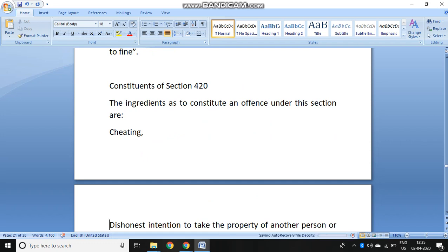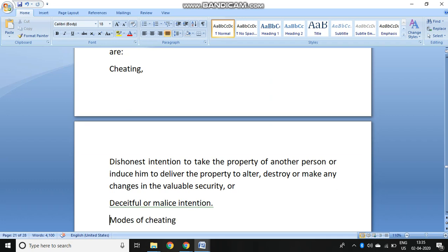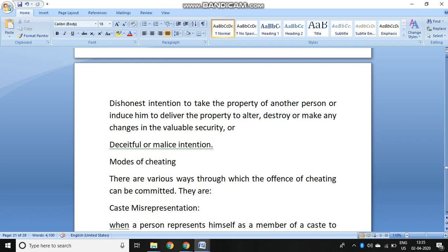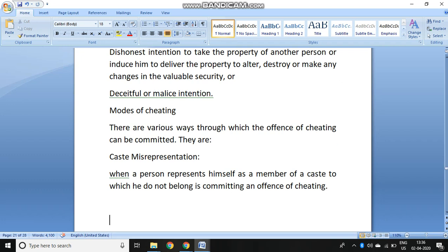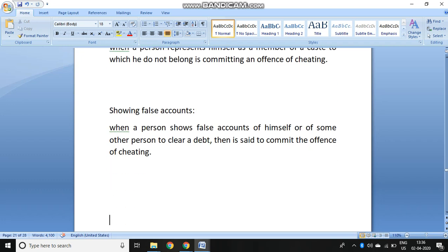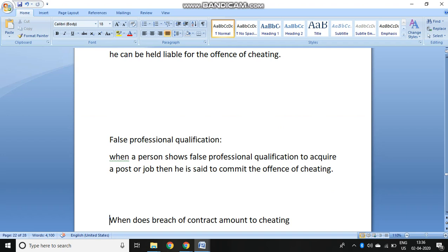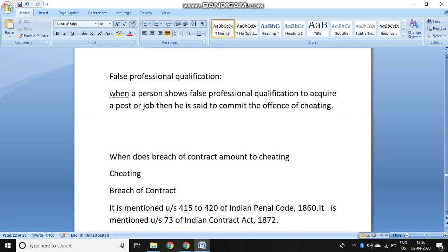The ingredients of Section 420 are: first, cheating; second, a dishonest intention to take the property or to induce any person to alter, destroy, or make changes in the property; and third, malintention. There are various modes of cheating — for example, caste misrepresentation, where you belong to one caste and misrepresent the other person by telling them the wrong caste; or showing false accounts; or creating false evidence; or showing false professional qualifications or wrong documents — all these amount to cheating.